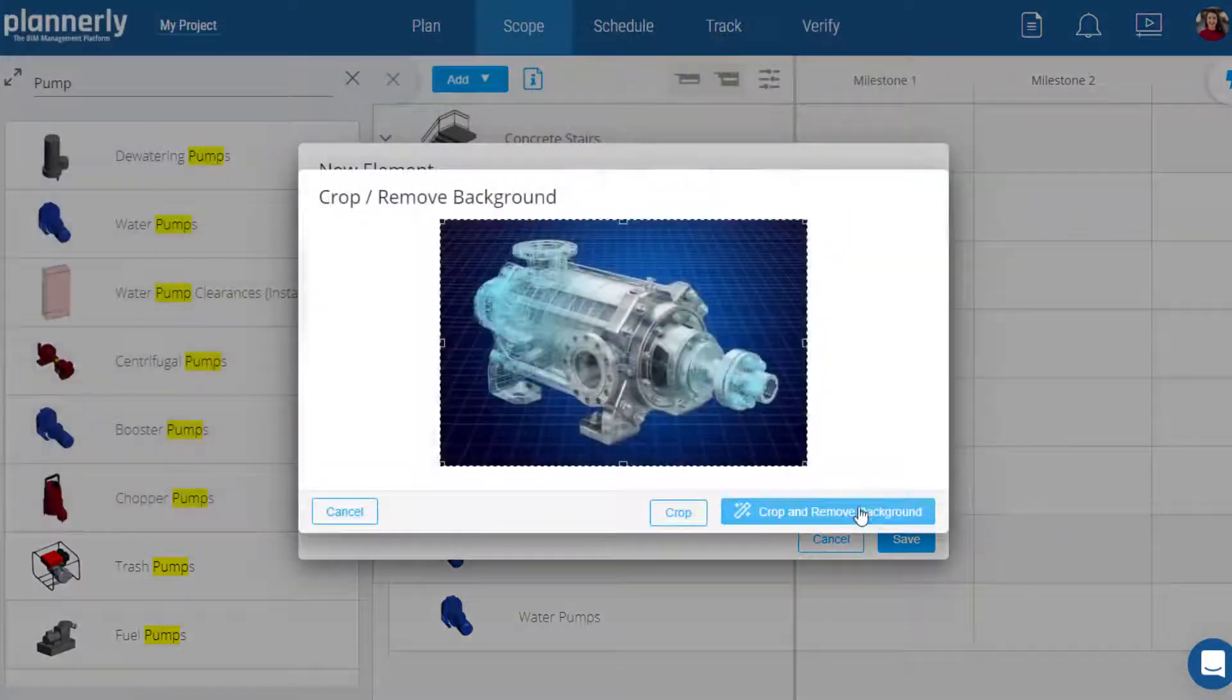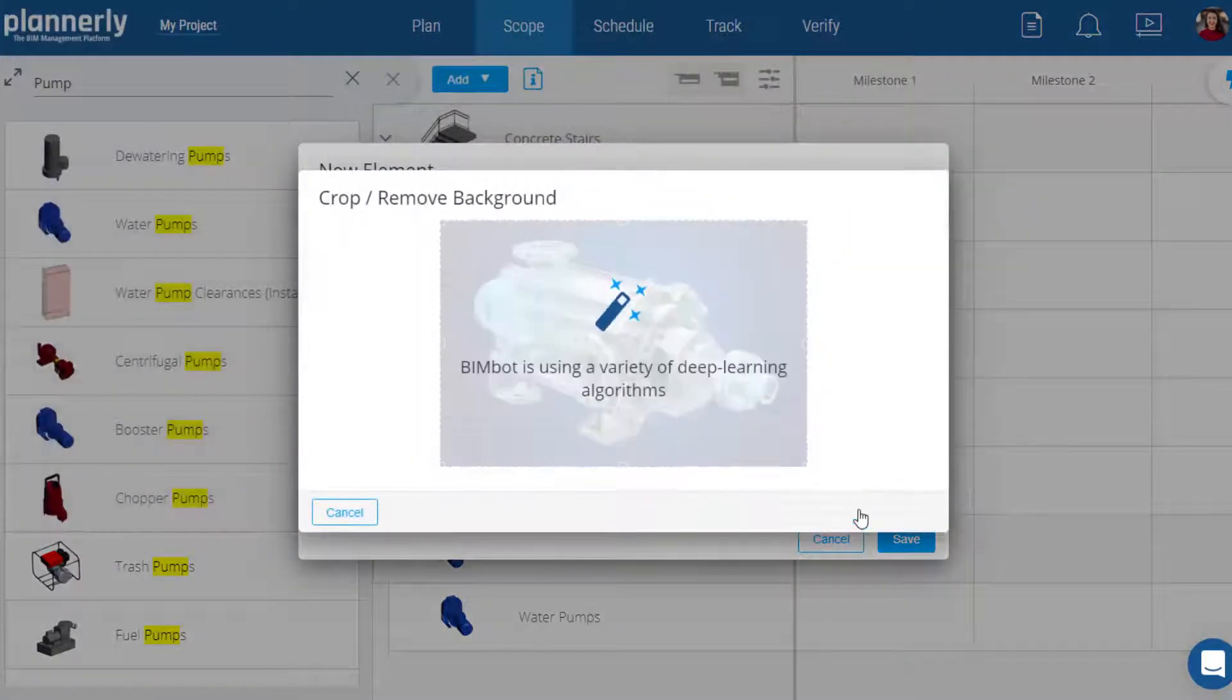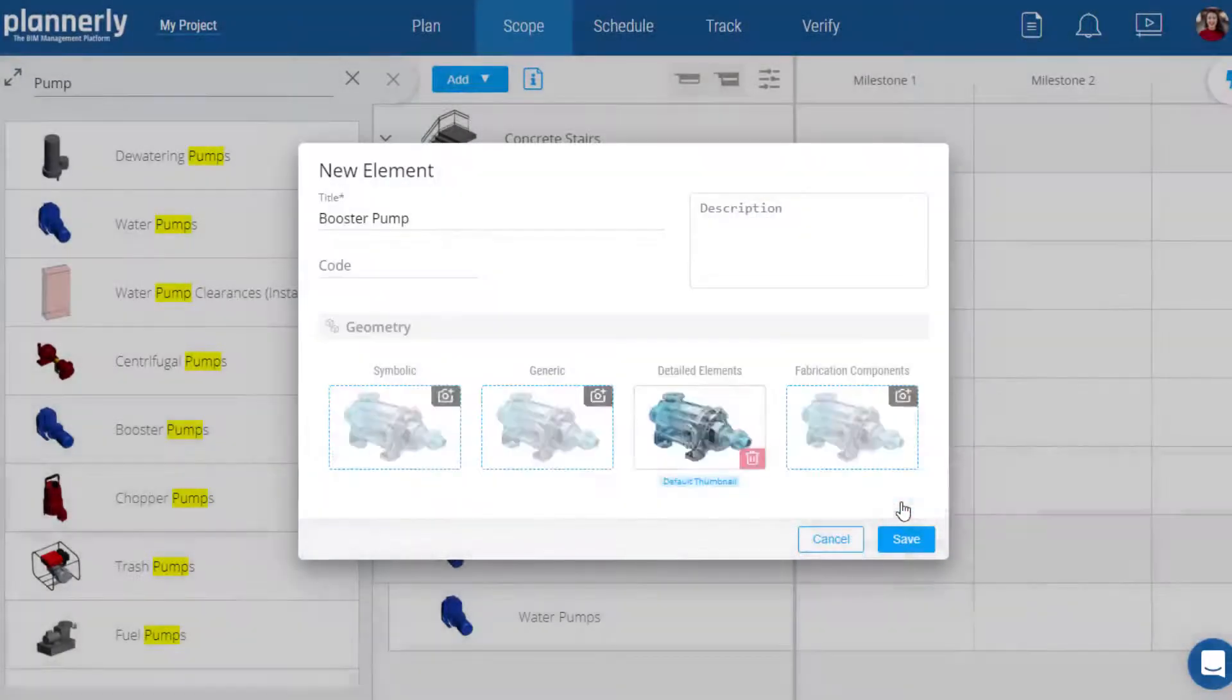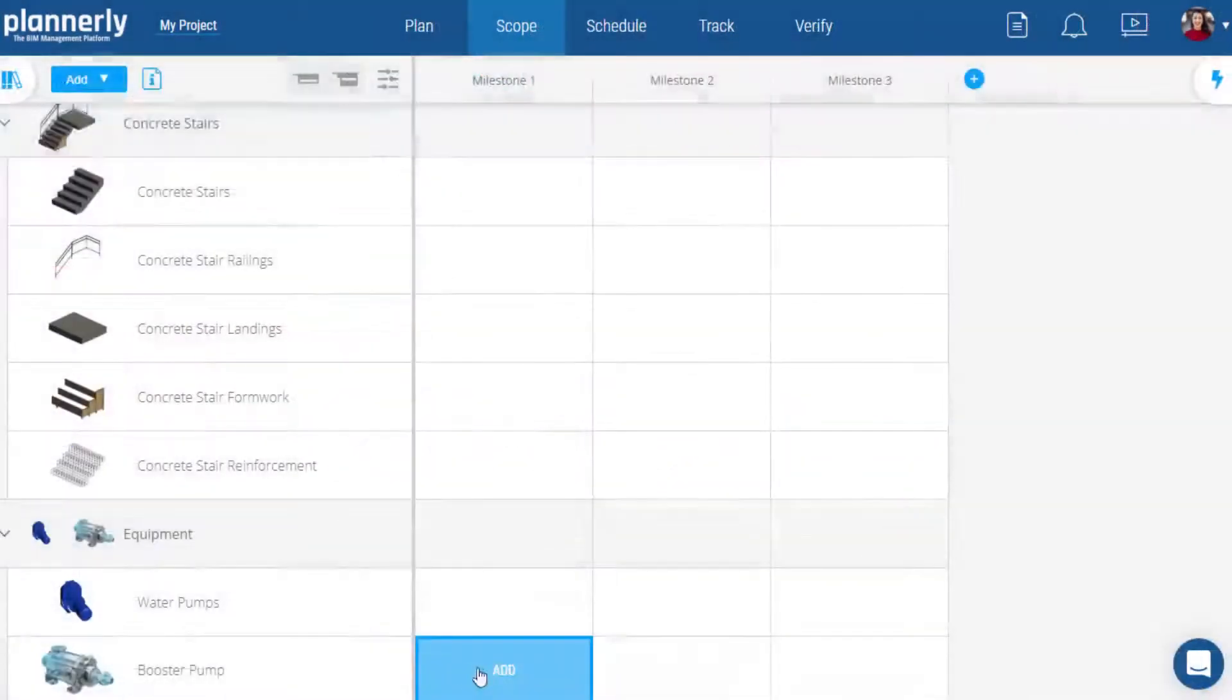Click the crop and remove background feature and an AI algorithm will help identify the object and remove the background automatically.